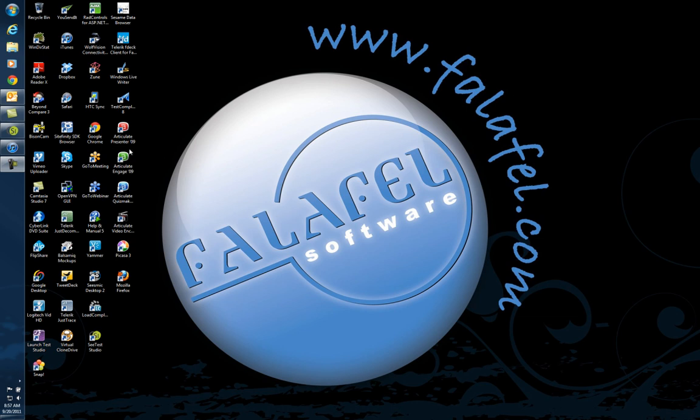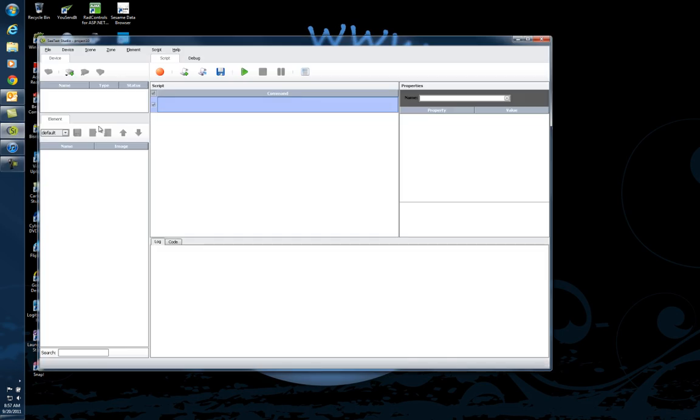There is a new tool on the market from a company called Xperitest. The tool is called SeeTest Studio, and it will allow you to do testing and debugging on devices like iPhone, iPad, Androids, Blackberries, and Windows Mobile. It's a great tool, and I'd like to show you how to use it.